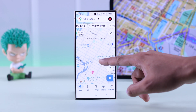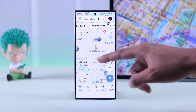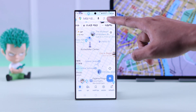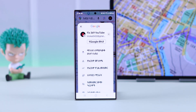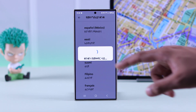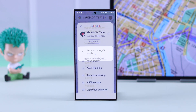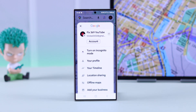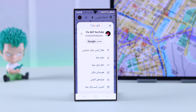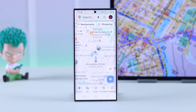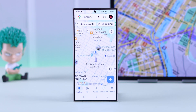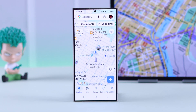If your Google Maps voice navigation or user interface has a foreign language selected, such as Japanese, Chinese, Spanish or French, and you want to change it back to English or any other language of your choice, then let me show you how to do it on your Android phone's Google Maps app.